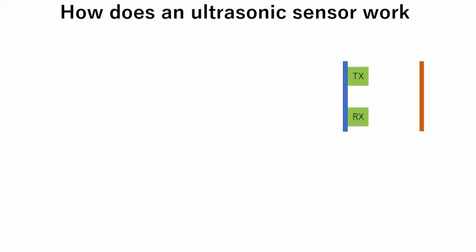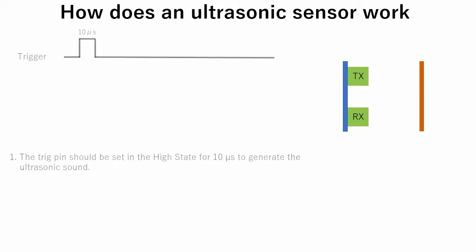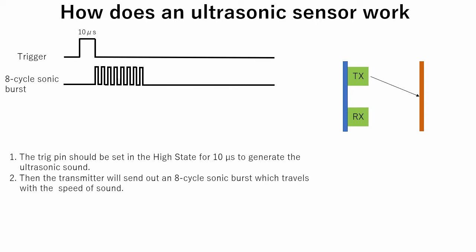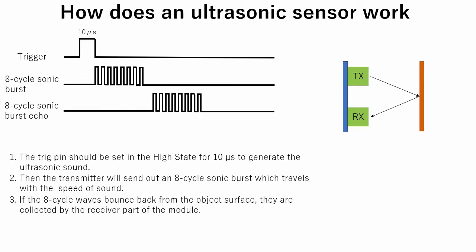Now let's see how an ultrasonic sensor works. Firstly, the trig pin should be set in the high state for 10 microseconds to generate the ultrasonic sound. Secondly, the transmitter will send out an 8-cycle sonic burst which travels with the speed of sound. Thirdly, if the 8-cycle waves bounce back from the object surface, they are collected by the receiver part of the module.